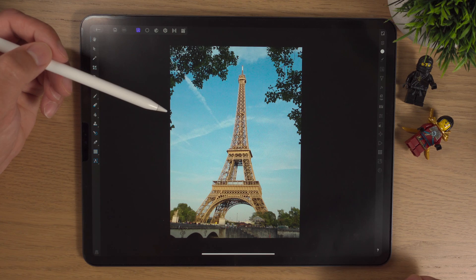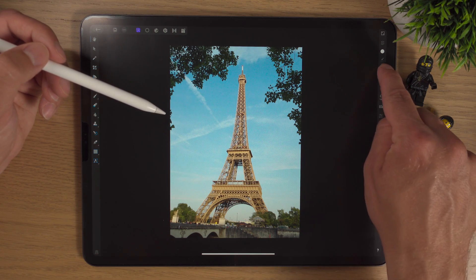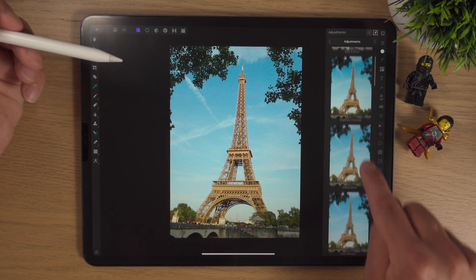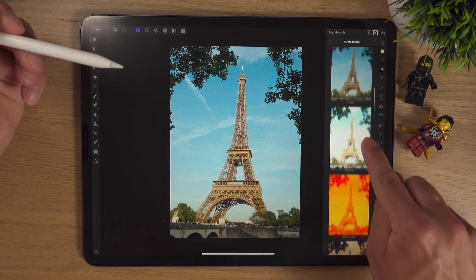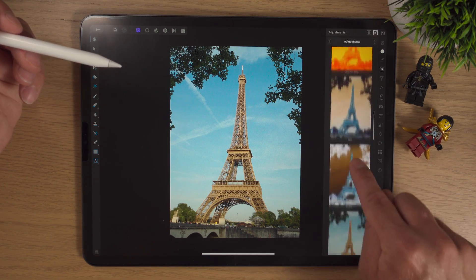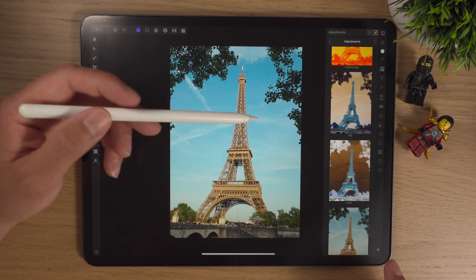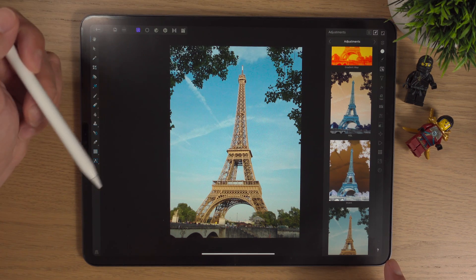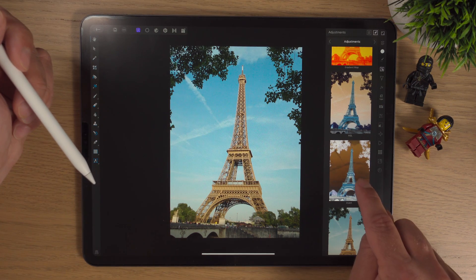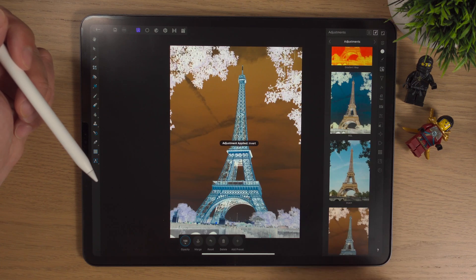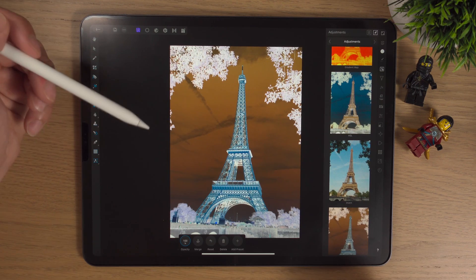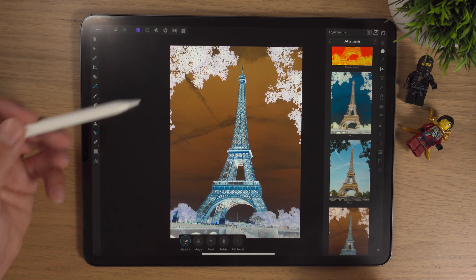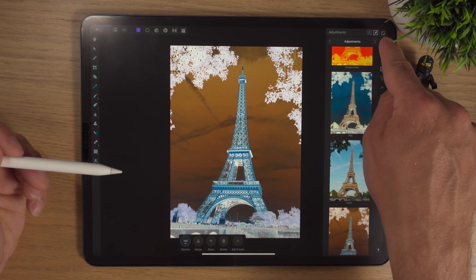We're going to invert the top layer. To do that we go into the adjustment studio — that's on the right-hand side with the three dots — and scroll down to invert. There's also a tutorial dedicated to adjustments which I'll link at the end of this video. If we click invert, boom, everything's been inverted and it looks not great, but this is how we start to get our effect.